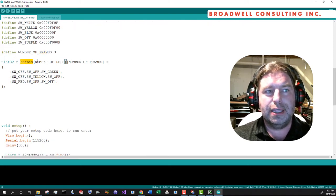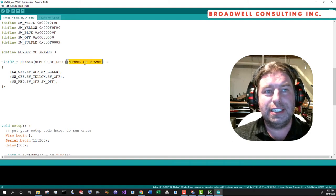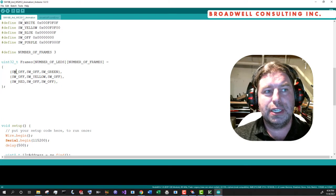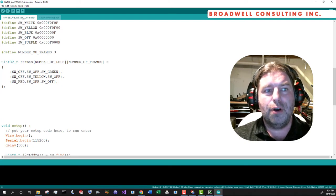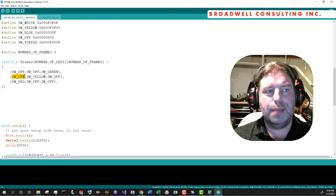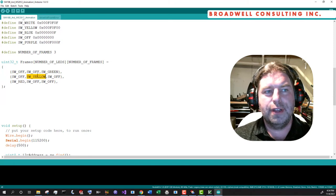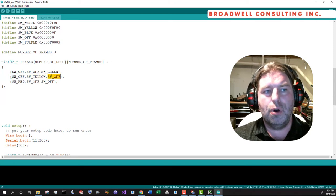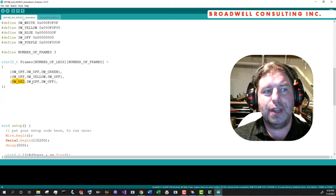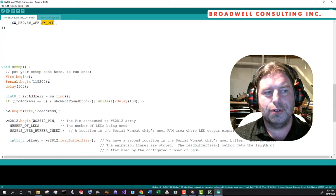And then here are our frames, the number of LEDs and the number of frames. And we're going to say off, off, green for the first frame, off, yellow, off for the second frame, and red, off, off for the third frame.